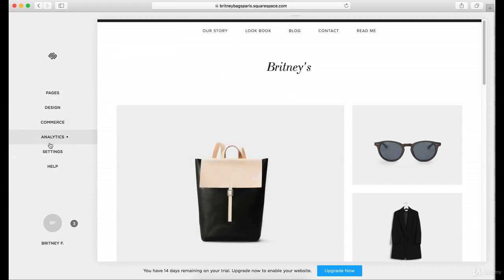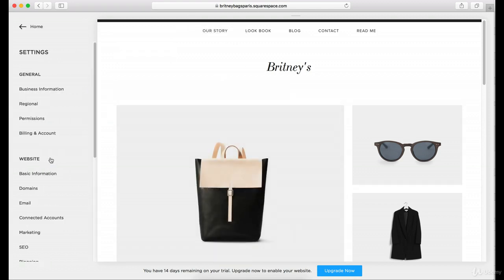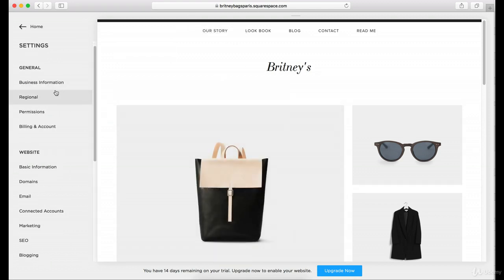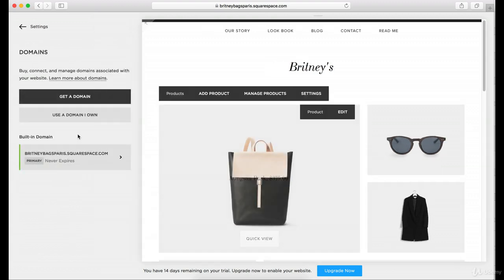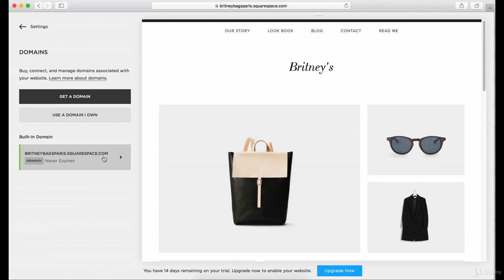Let's go back to settings, let's go back to domains, and now you can see it has changed to BrittanyBagsParis.squarespace.com. But you want BrittanyBagsParis.com, or whatever the domain is that you've purchased.